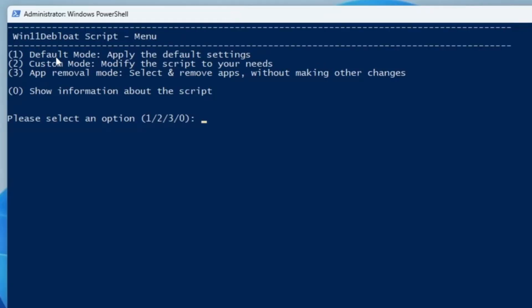Just press any key and now it says default mode: apply the default setting, press 1. Press 2 for custom mode: modify the script to your needs. Number 3: app removal mode, select and remove applications without making other changes.